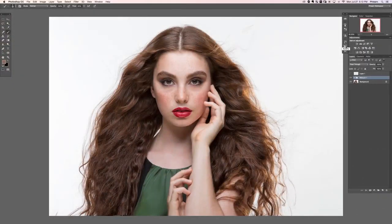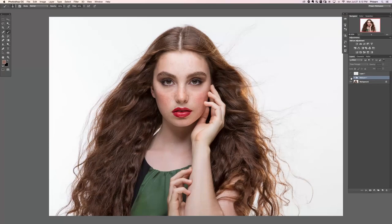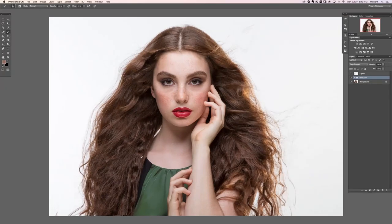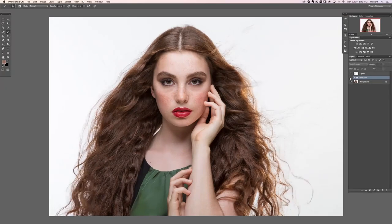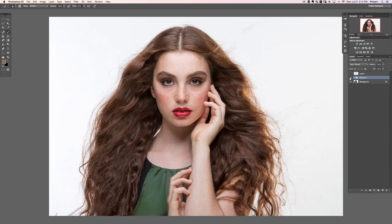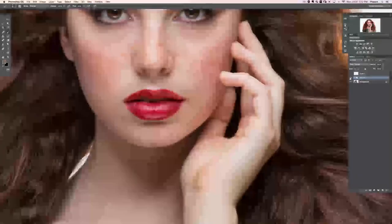Welcome to the first complete edit, part two. In the last section we went over the liquefy tool and some minor blemish removal — working on the shirt really did help out. In this section we're going to show you how to use the frequency separation action included with your tutorial and do some really great retouching work on our subject's face.